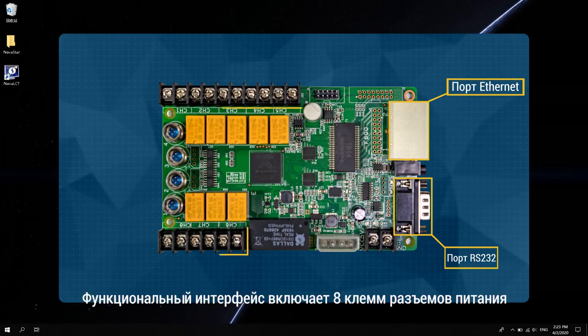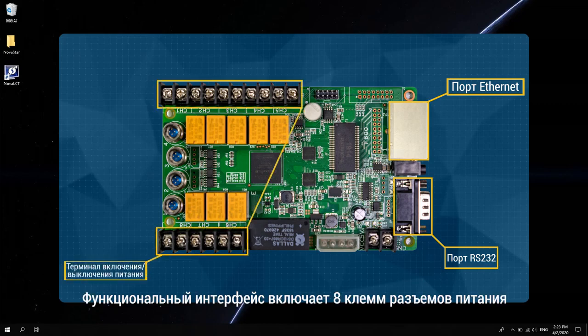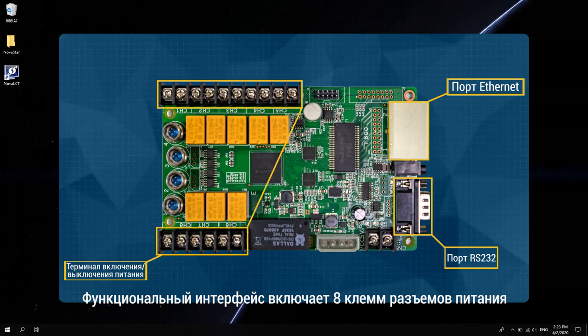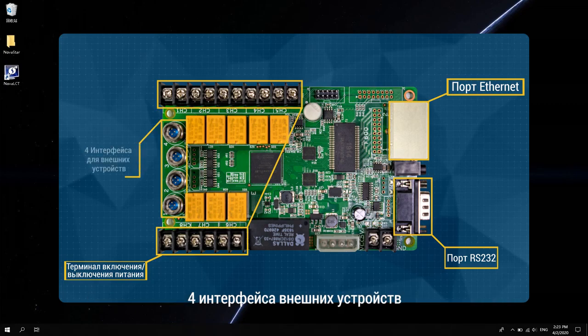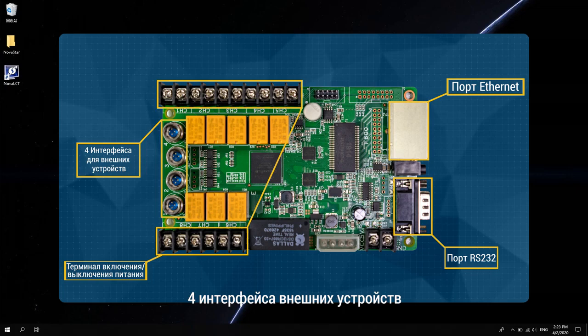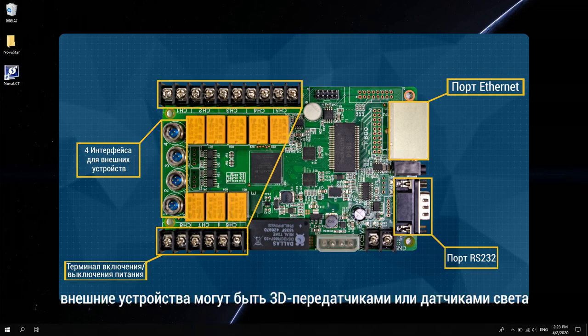The functional interfaces include eight power switch terminals, four external device interfaces. External devices can be 3D transmitters or light sensors.